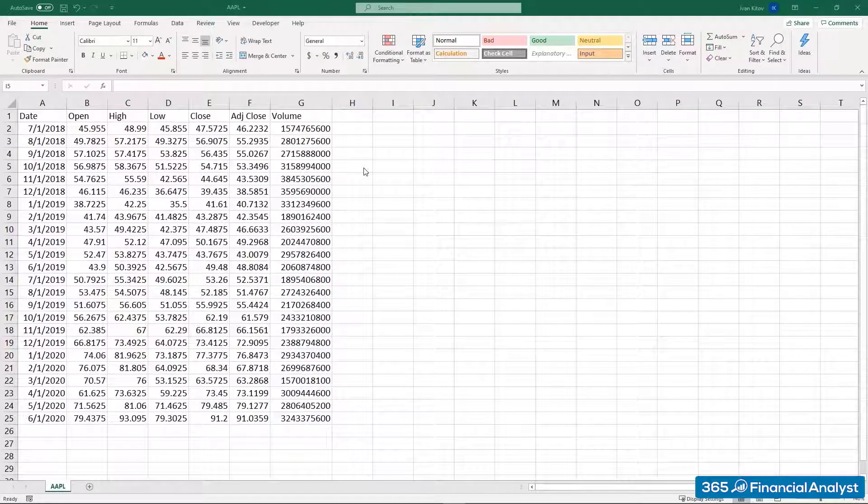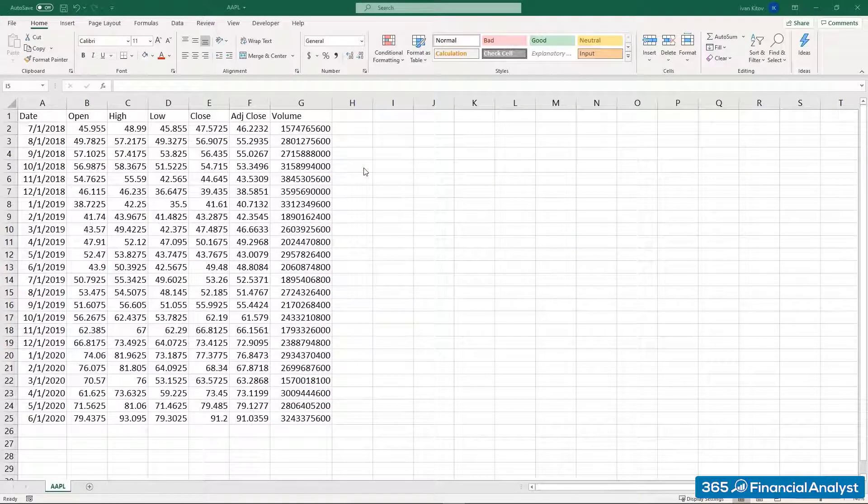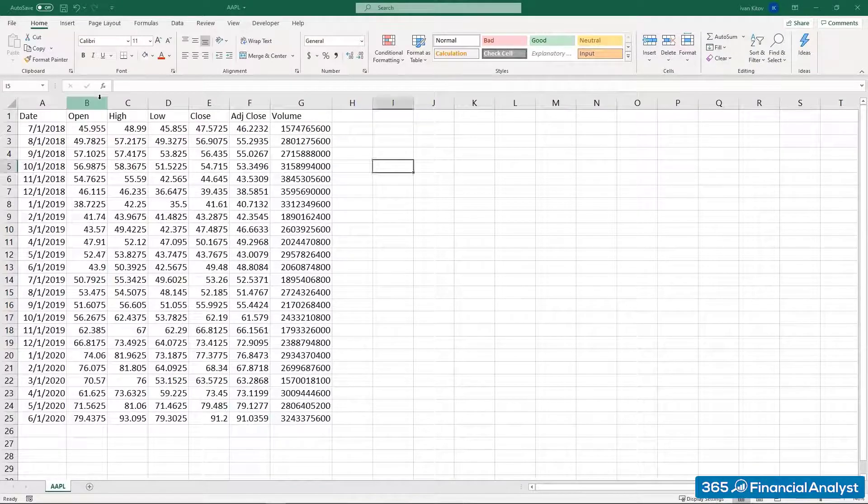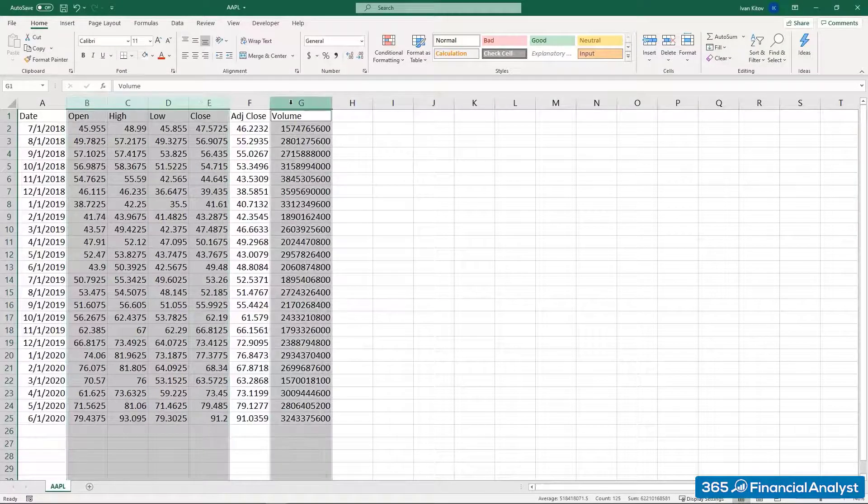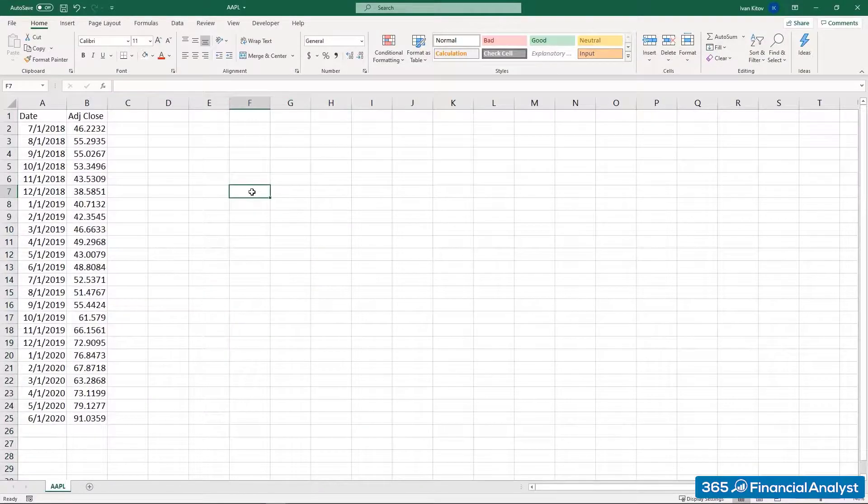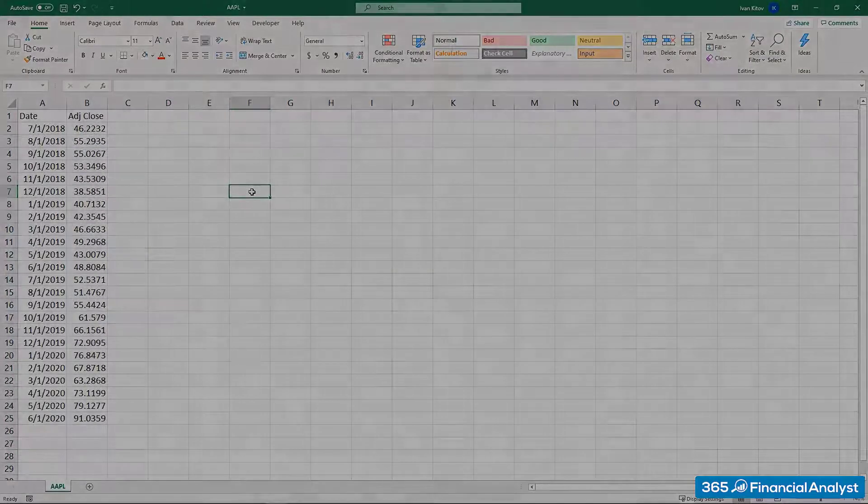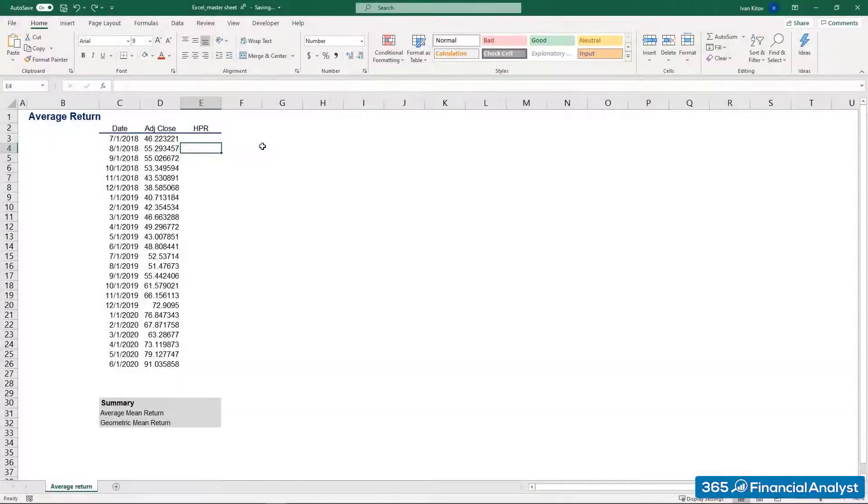For conciseness, we get rid of all the information we won't need and format the table in a more presentable way, based on the guidelines provided previously. To save you some time, I've already done that.